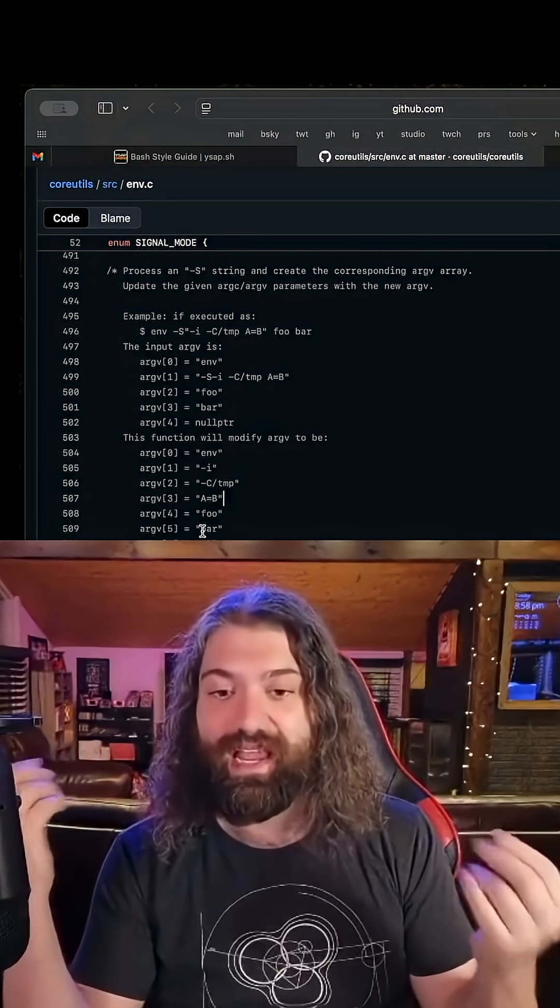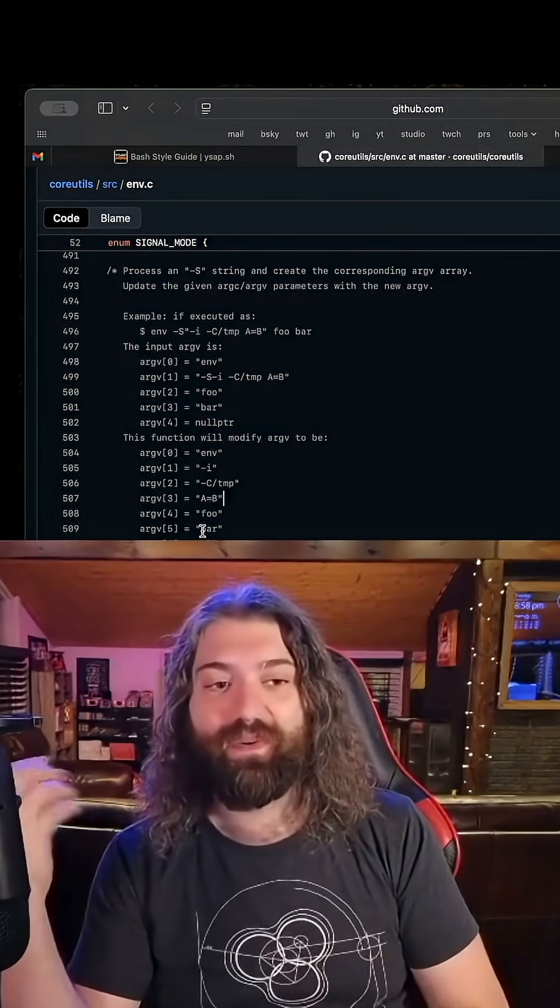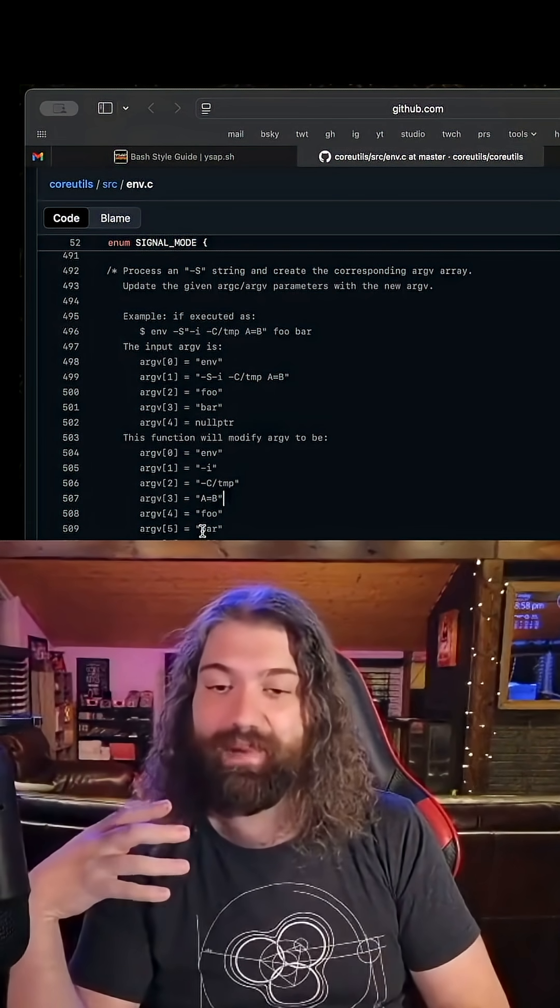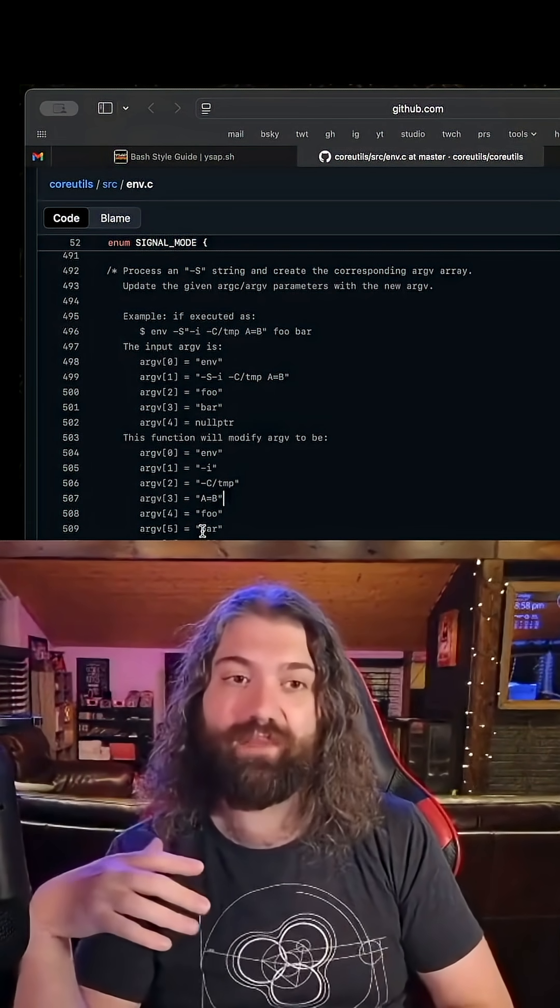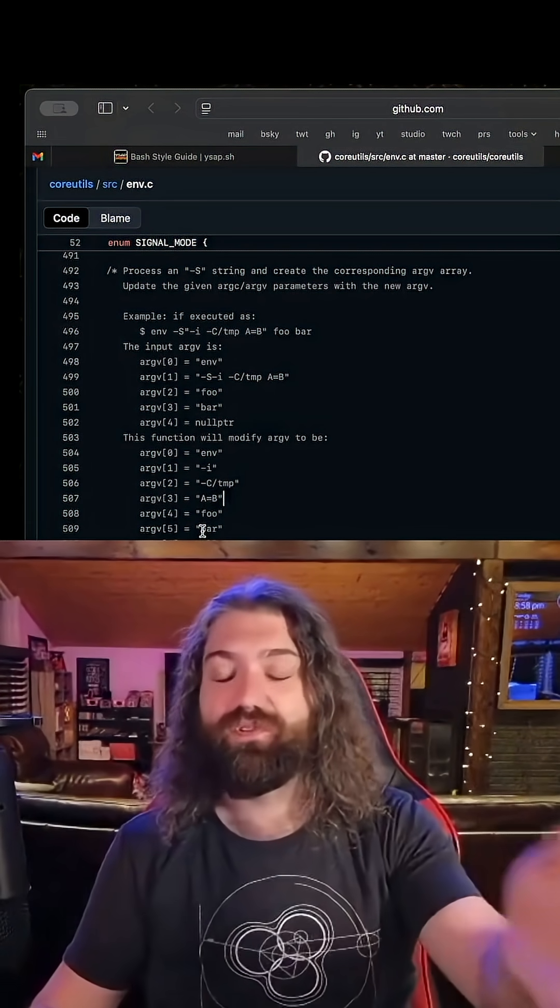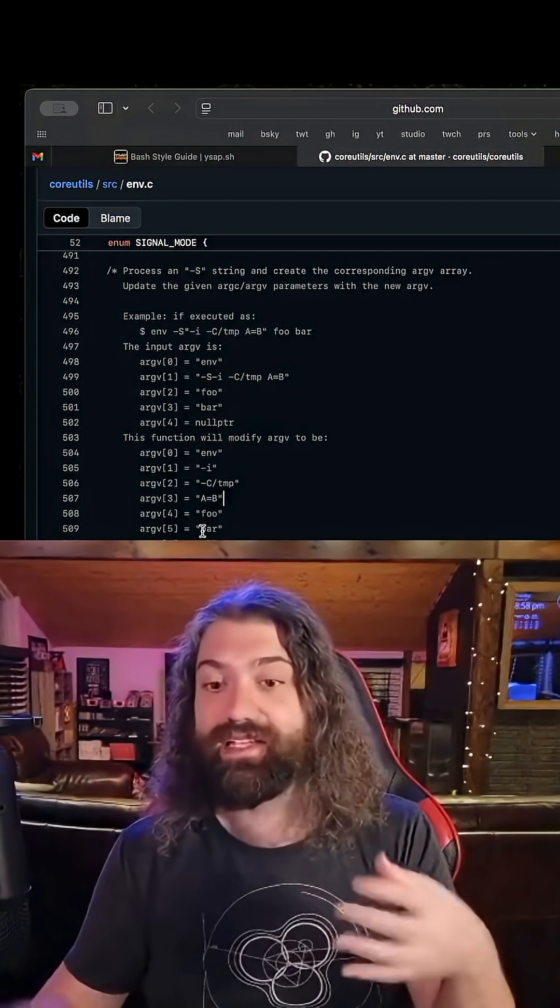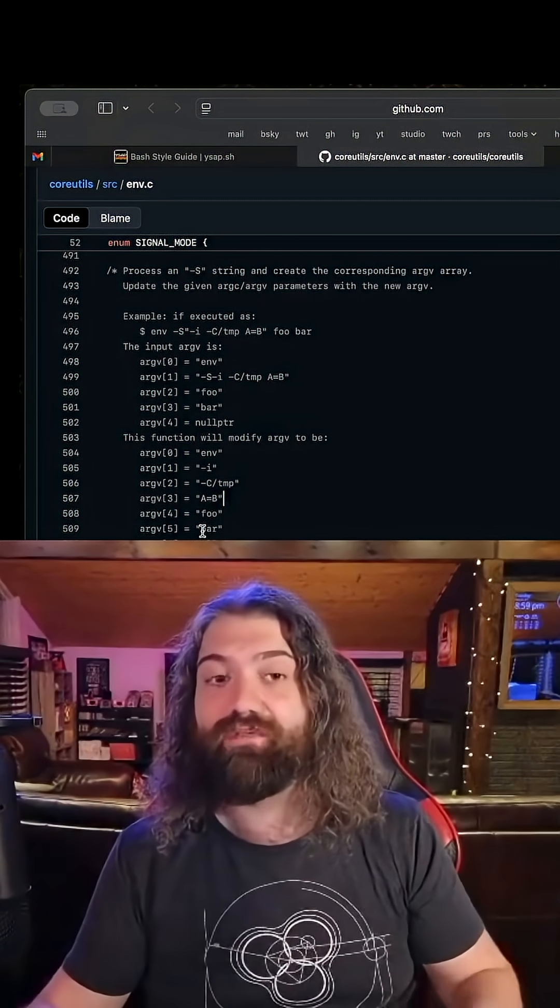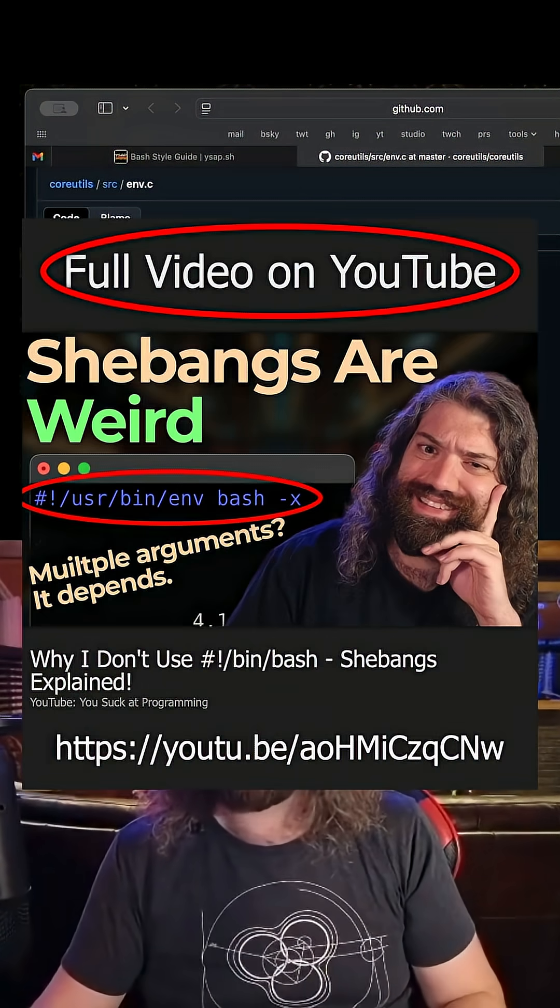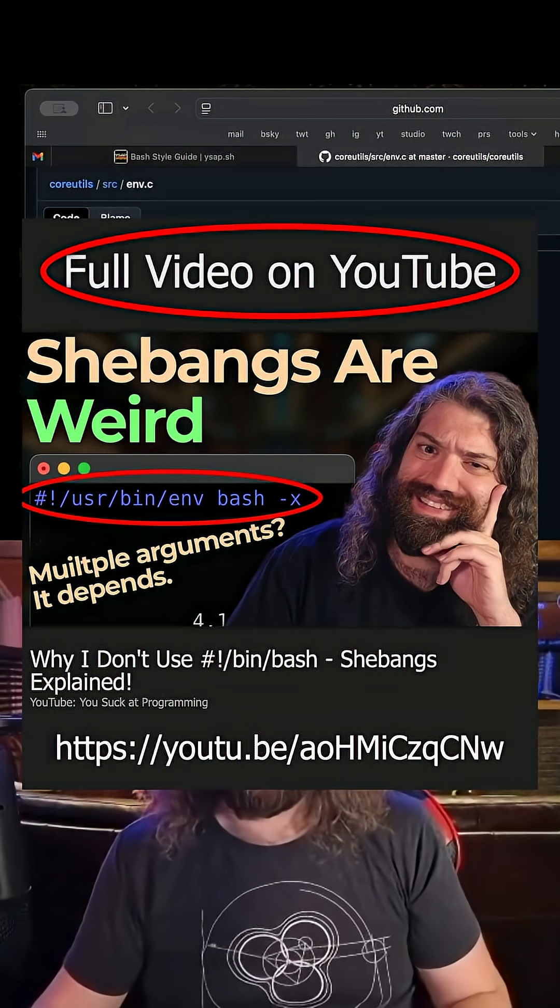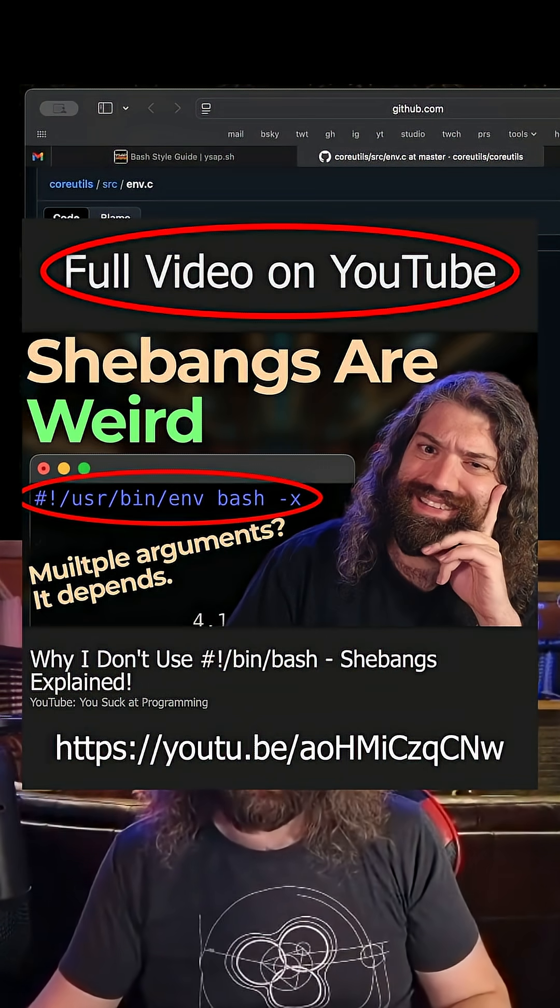That's what the env command is doing - this translation is happening in userland because of the GNU core utility. Linux can handle this with env minus s. Without it, the kernel just passes one big giant string.